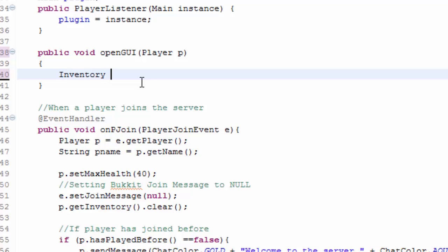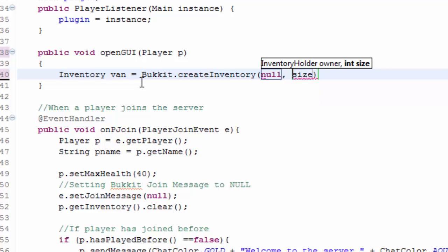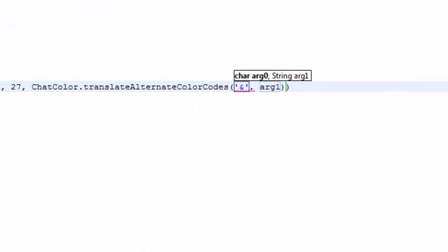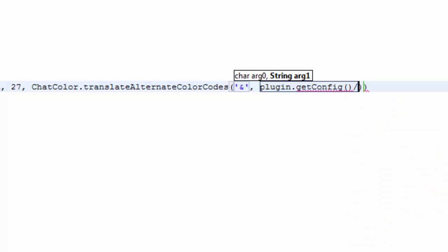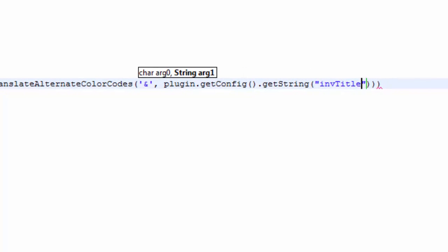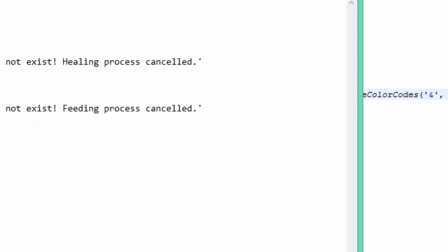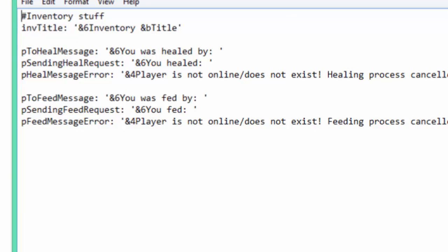The first thing we're going to have to do is create an inventory. I'm just going to put nav. Inventory nav equals Bukkit dot create inventory. The owner will be null because we don't really want an owner. And then the size of it we'll do 27. And then the title which we created a string in our config for this. This would have to be plugin dot get config dot get string. And I believe it's in title. In fact just to make sure we will go ahead and check. In title. Yeah it is.